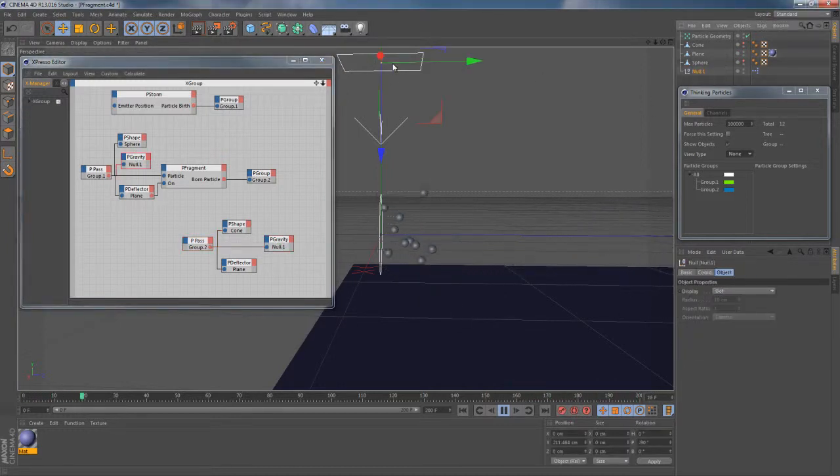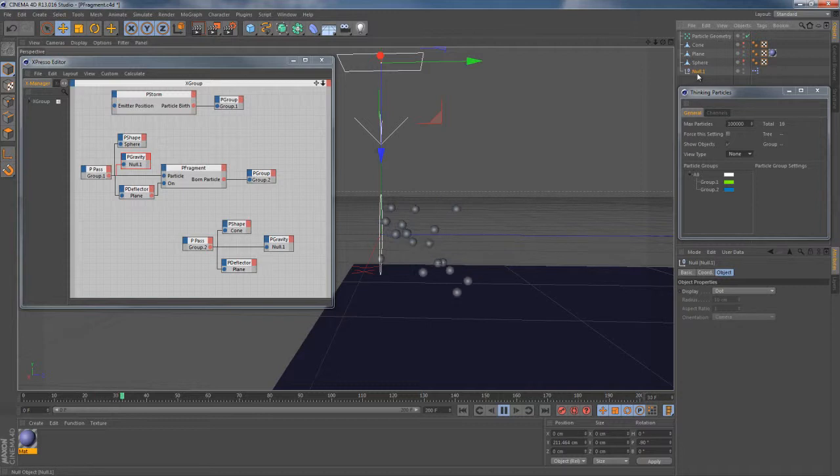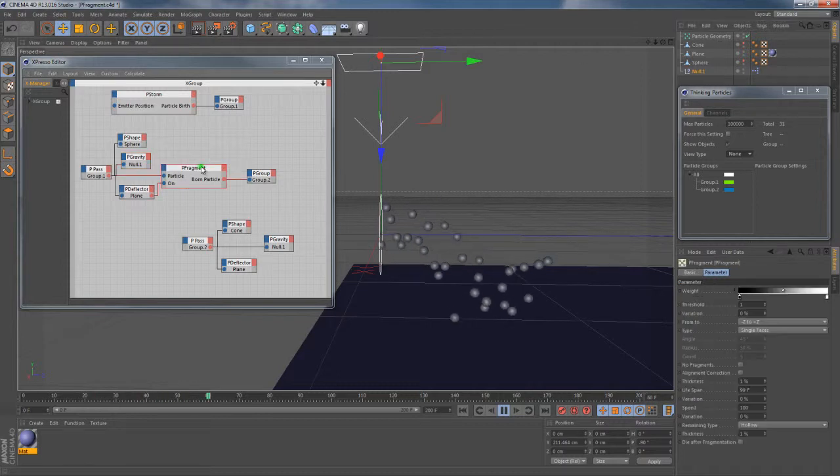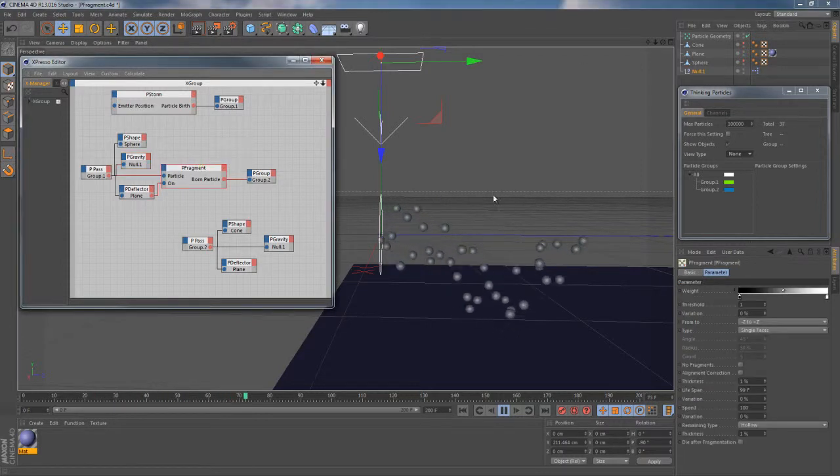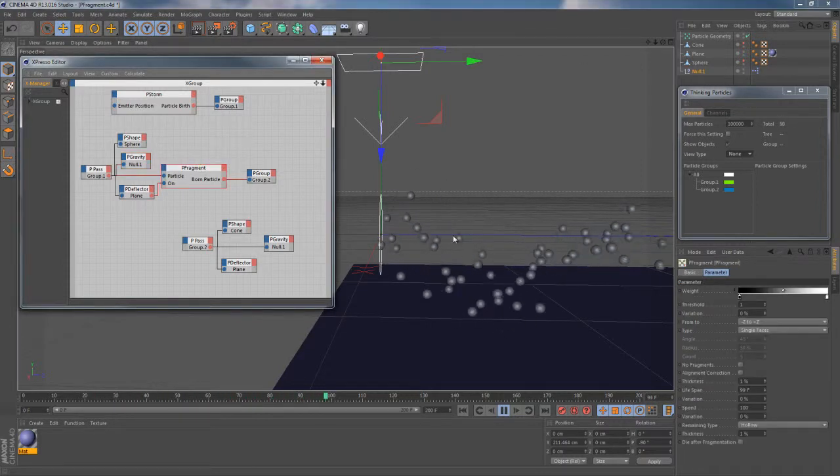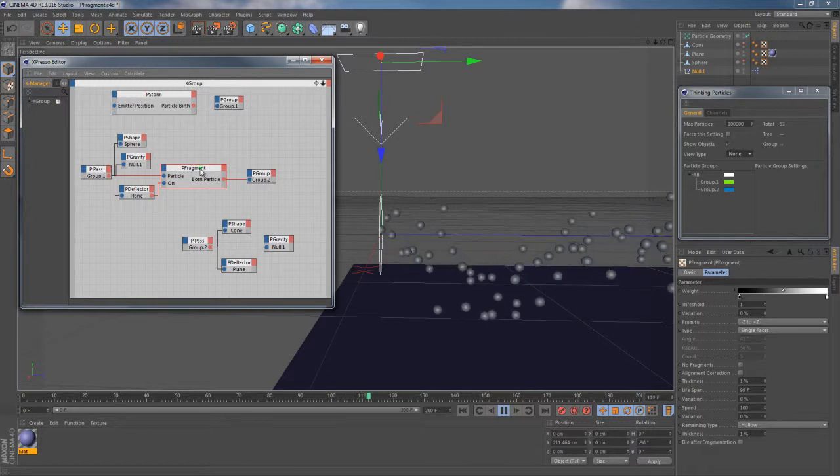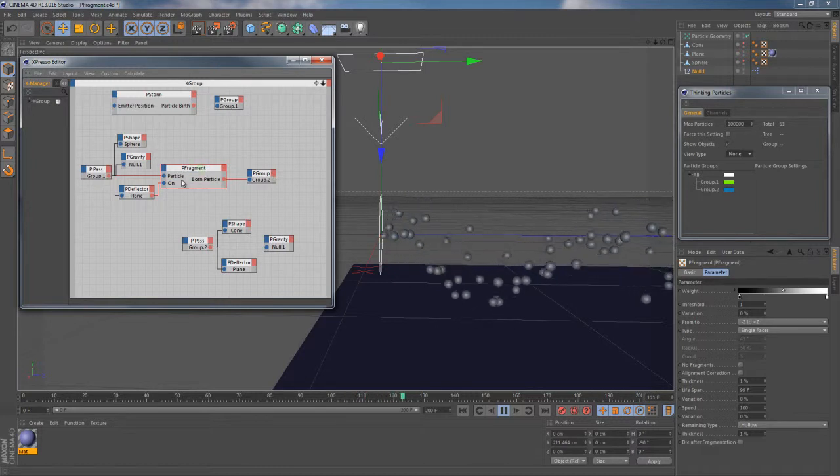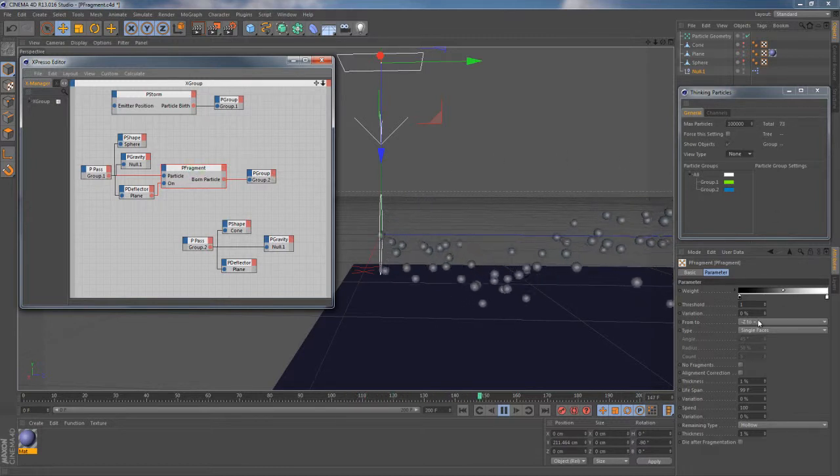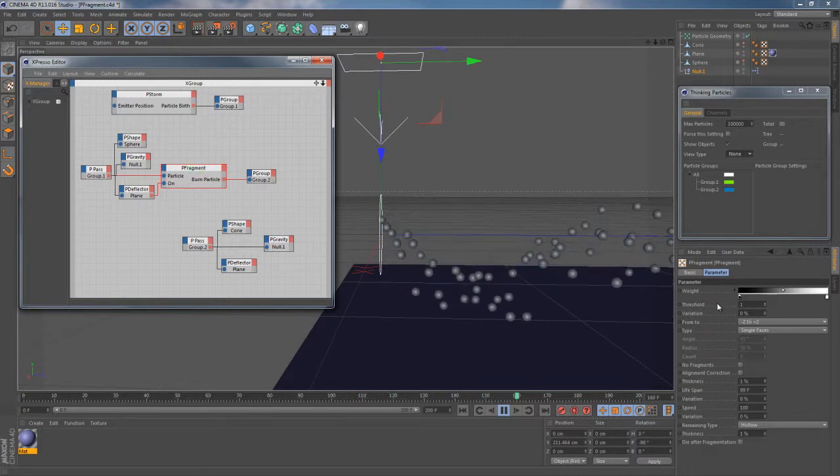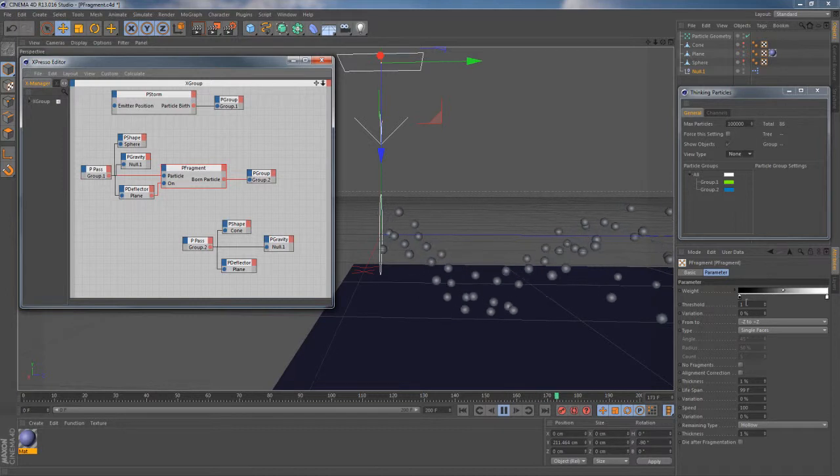And probably the most important question about this particular setup is why can't we actually see those fragments yet? Because at this point we can only see the particles from group 1. And the answer lies behind this little threshold parameter.